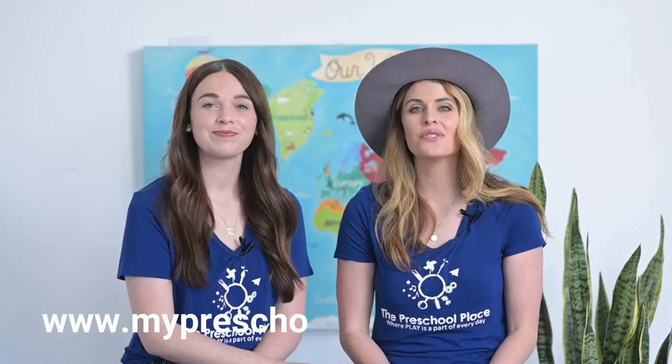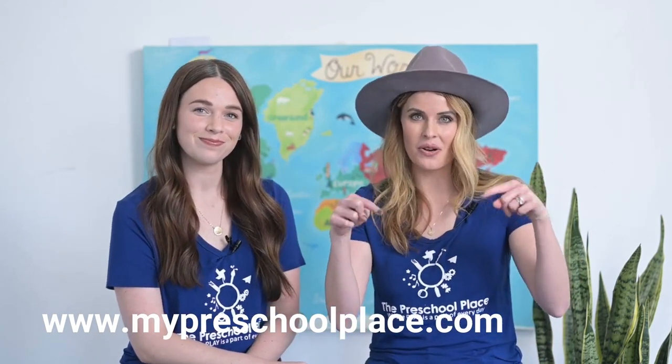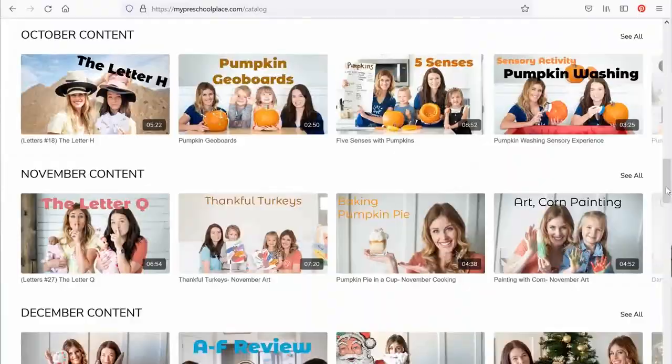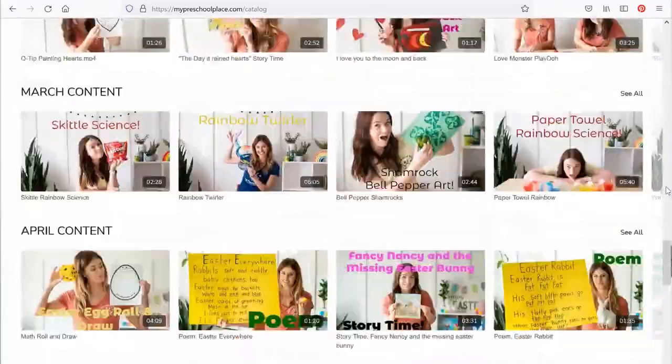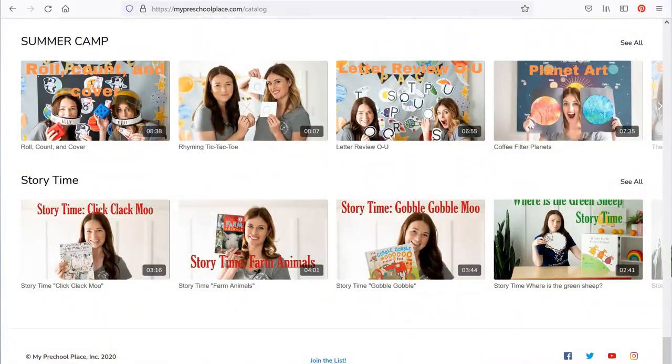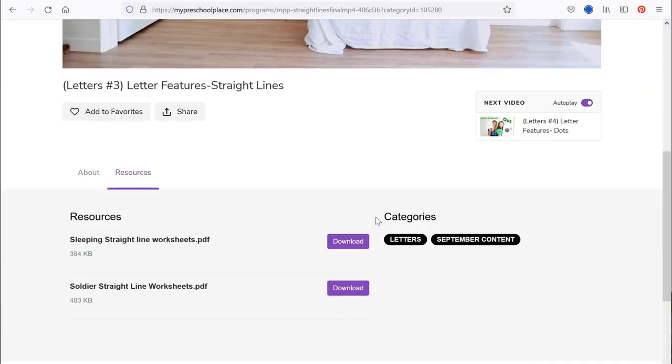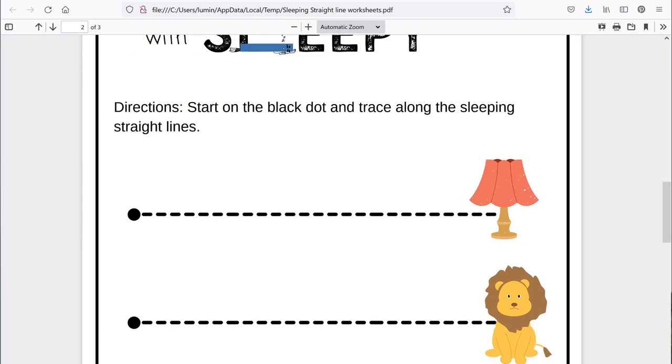Hey there, friends. If you liked this video, you can find hundreds more over at our website — go to www.mypreschoolplace.com or follow the link below. There you can access all of our videos and download worksheets and activities to go with them. We have hundreds of worksheets and activities to keep you happy, engaged, and learning at home. Can't wait to see you there.